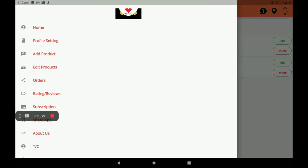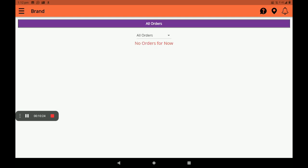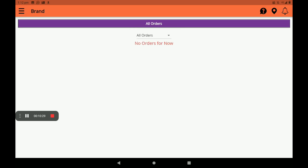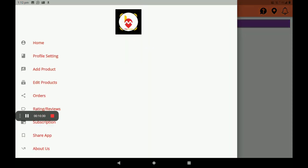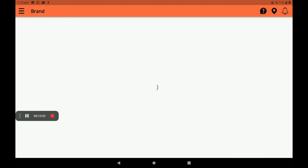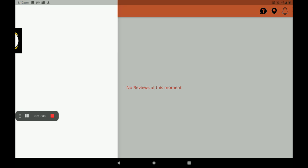Next, we can see the order process. In orders, we can see all orders, pending orders, confirmed orders, and delivered orders. Next, rating and reviews — go to rating and reviews to see customers' ratings and reviews.